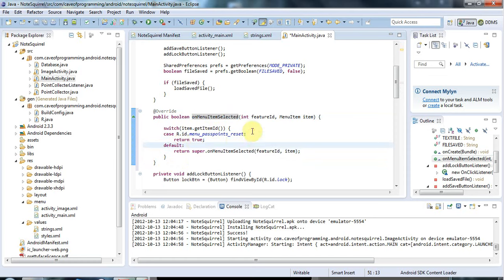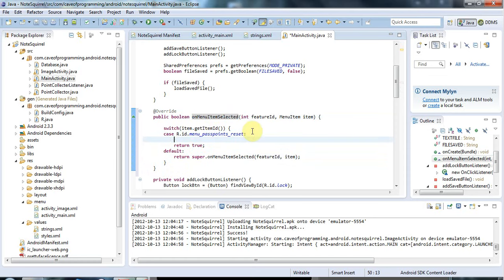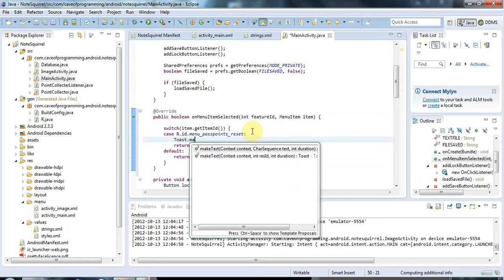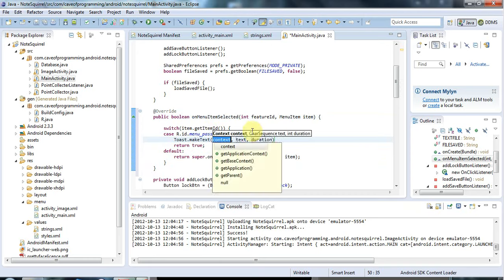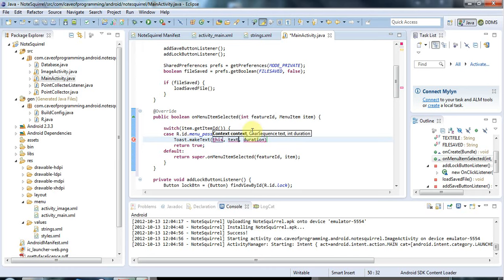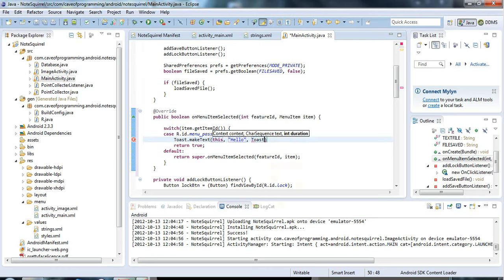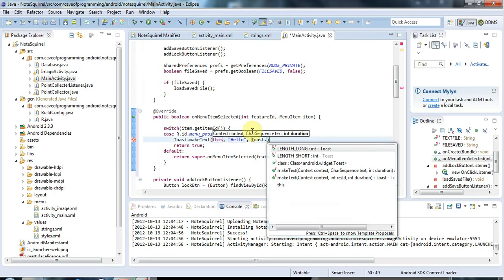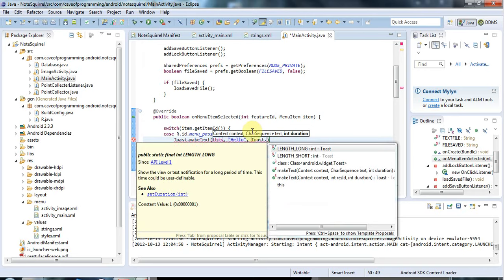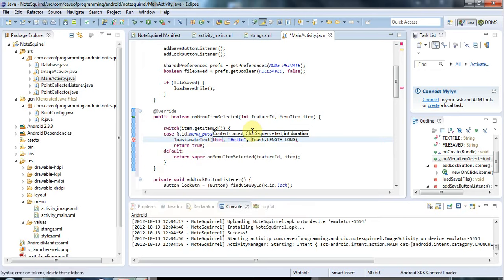Now here I can handle my menu item. For the moment, just so we can see it working, let's have a toast. I'll just say hello for the moment. Toast.length long, like that. If I run this now, that should be operative.